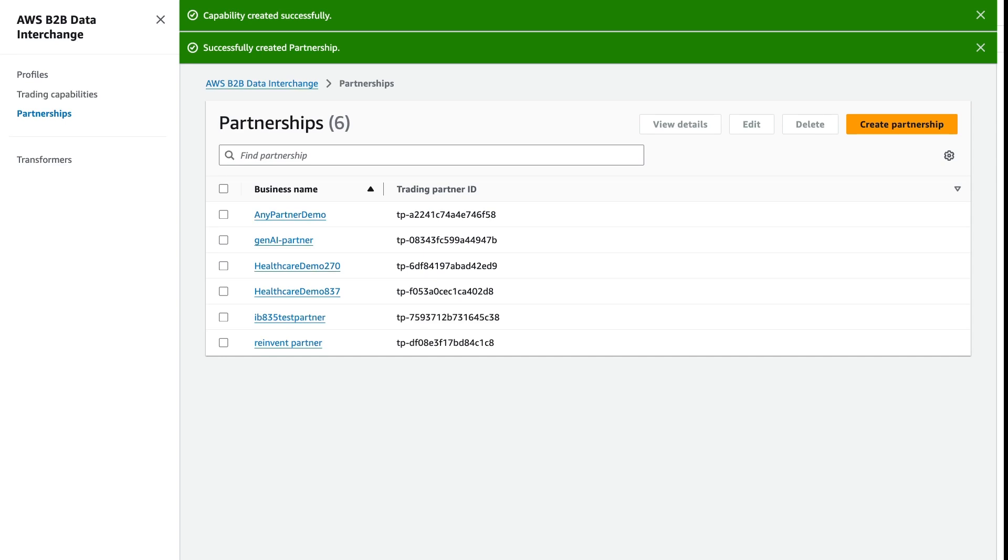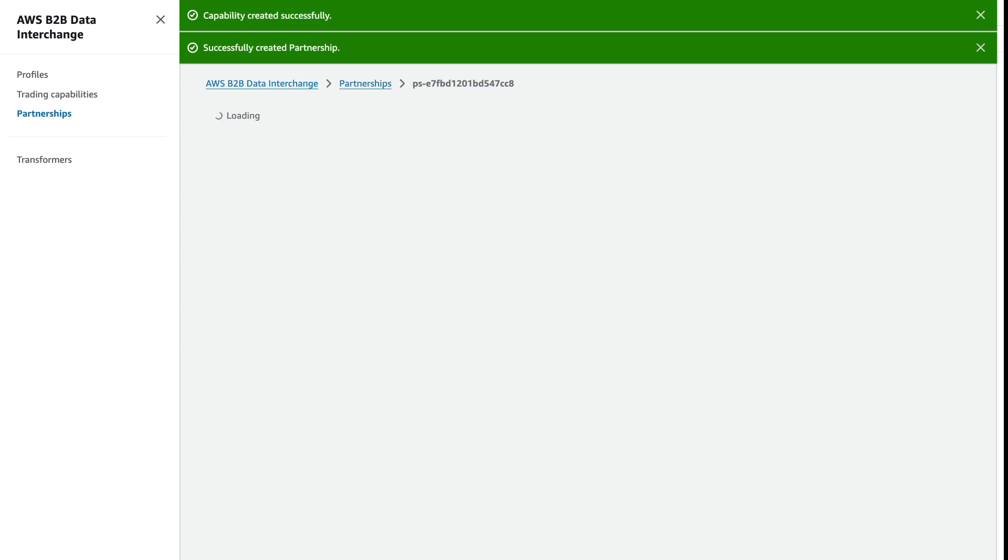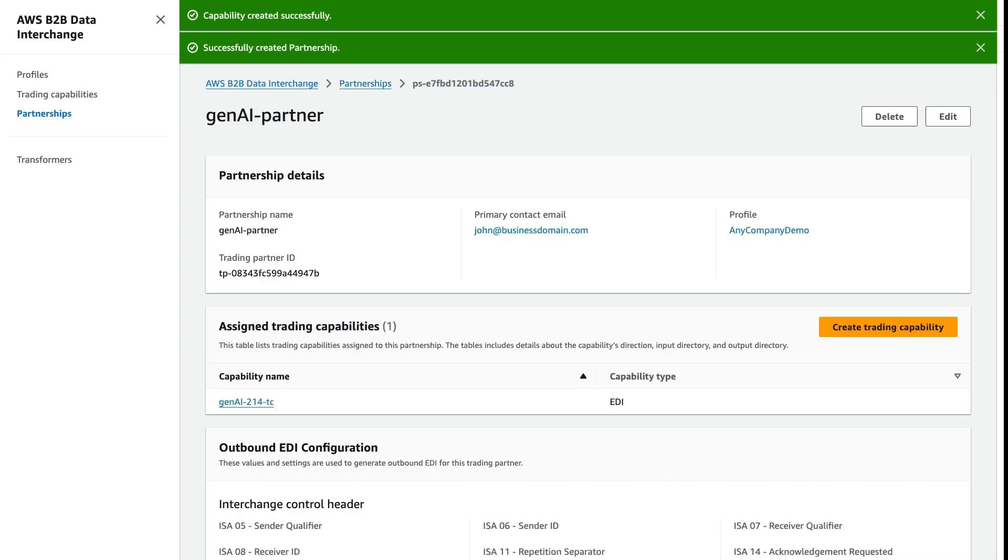Once our partnership is created, we will have our trading partner ID, which is how we will know where to write our data in S3.